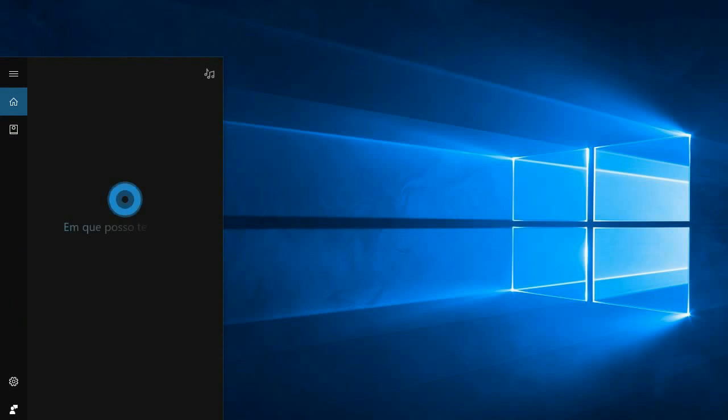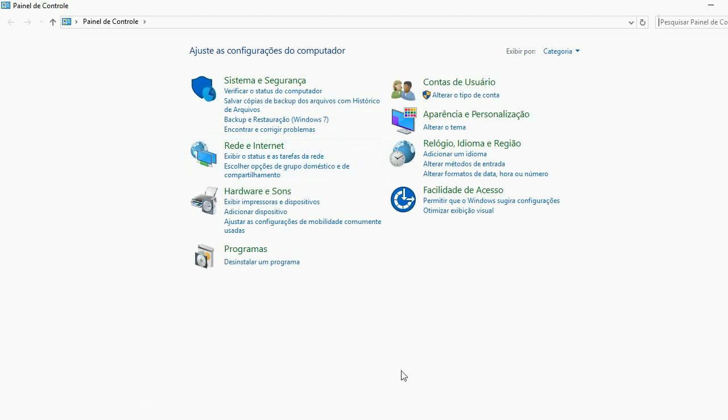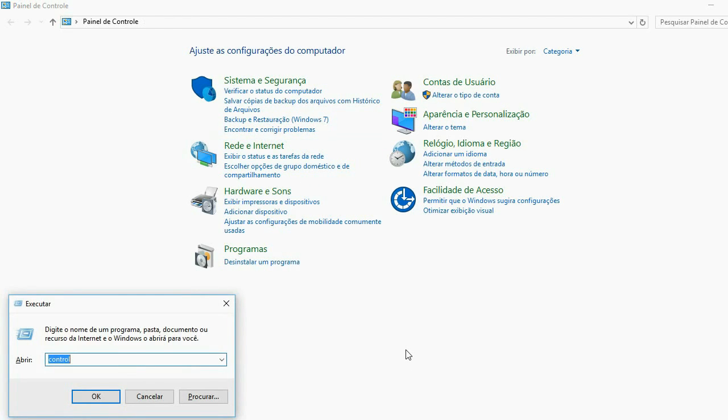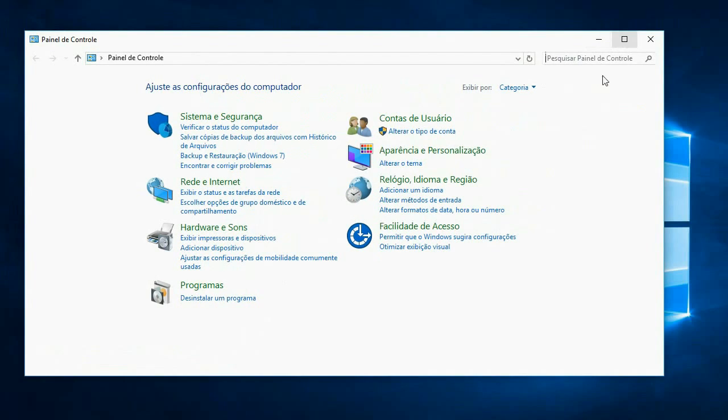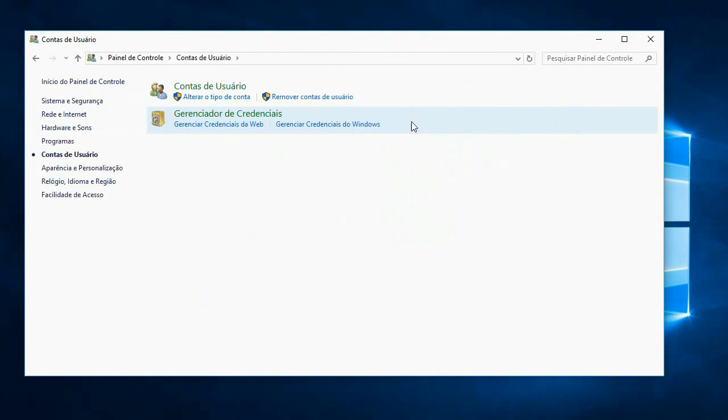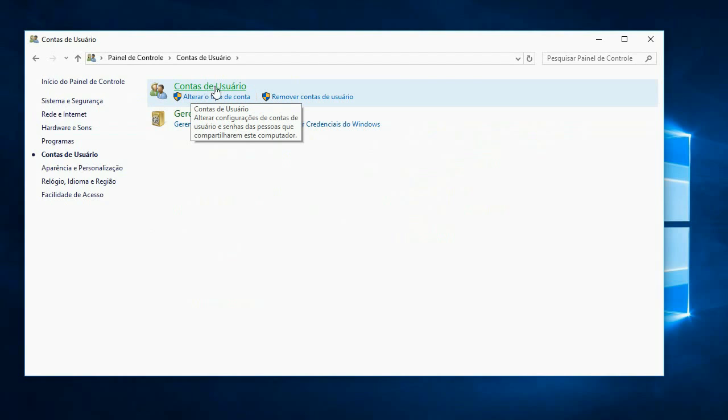This will open the control panel. Then we go into user accounts. If you want to change yours and you do not have another user on your computer, then you can already click here.